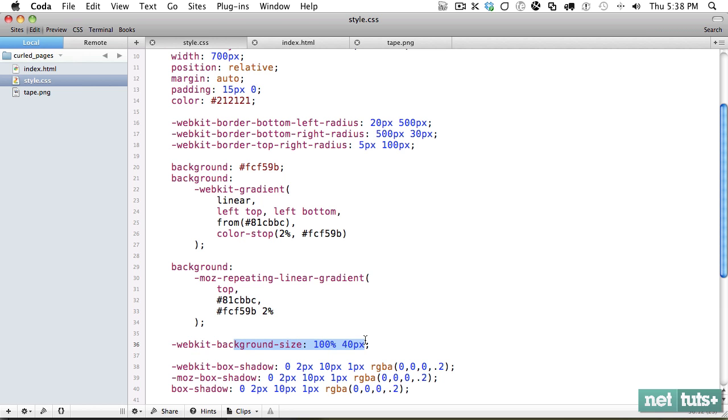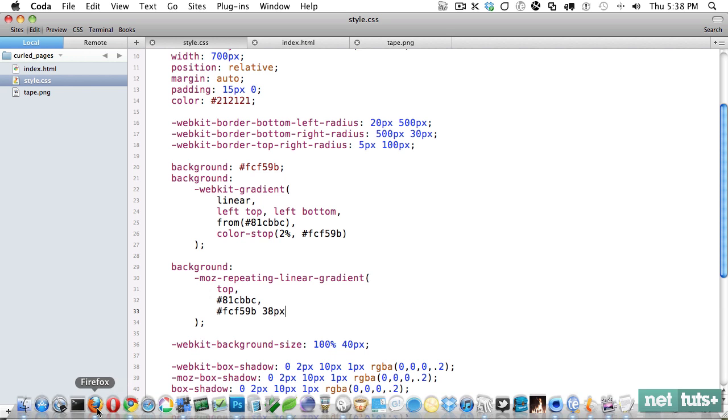And that would really affect it. So we'll use pixels instead. And we'll say 38 pixels. Now let's come back to Firefox.